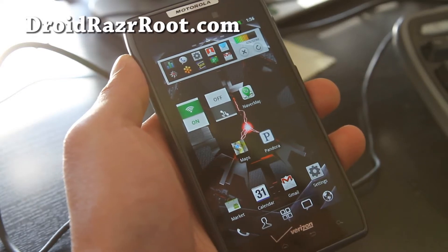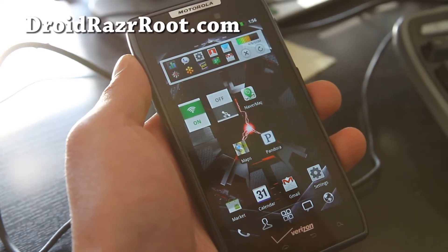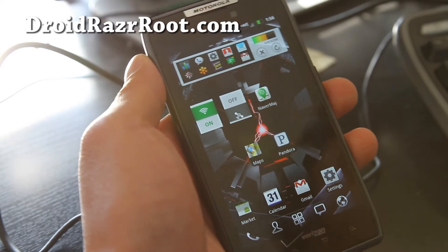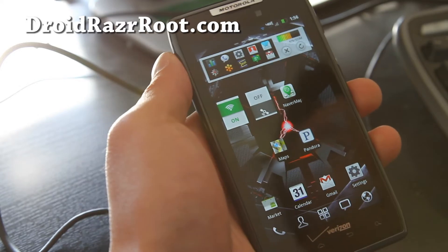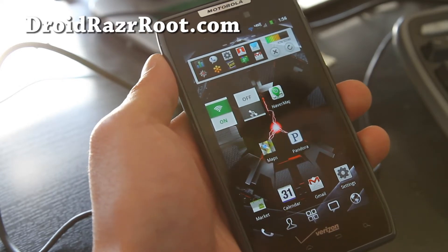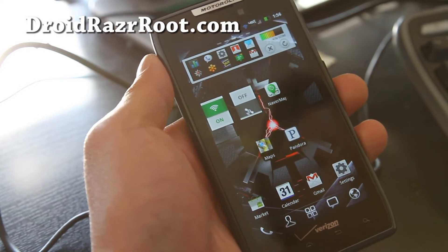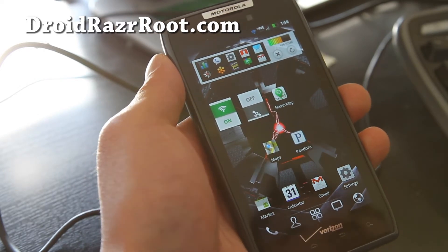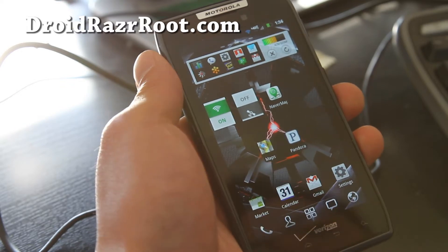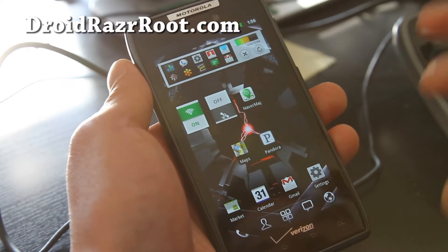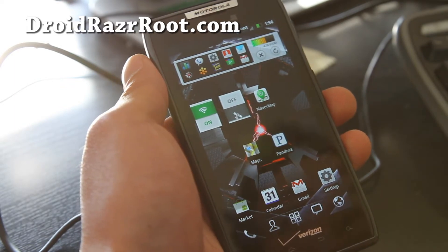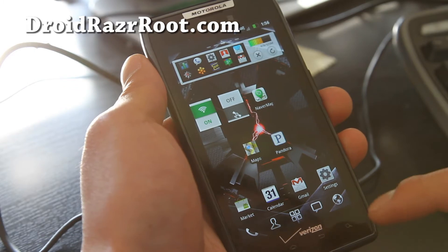Hi all folks, this is Max from DroidRazorRoot.com. Today we're going to back up our current ROM. This is what you should do before installing another ROM. This basically backs up your whole ROM kernel, your apps, everything.